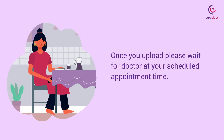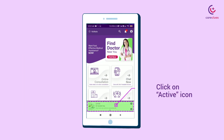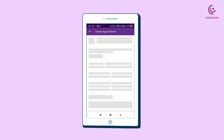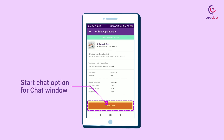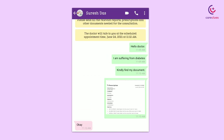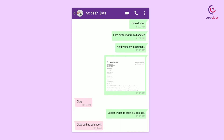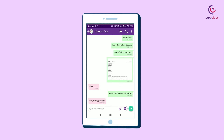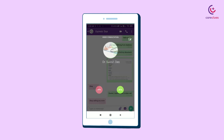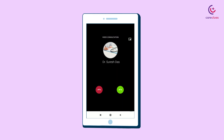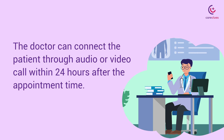Once you upload, please wait for the doctor at your scheduled appointment time. Patients will get an active icon at the bottom of the app that directly launches the Start Chat option. In this chat window, one can request audio or video consultation with the doctor, who can connect with the patient through audio or video call within 24 hours after the appointment time.